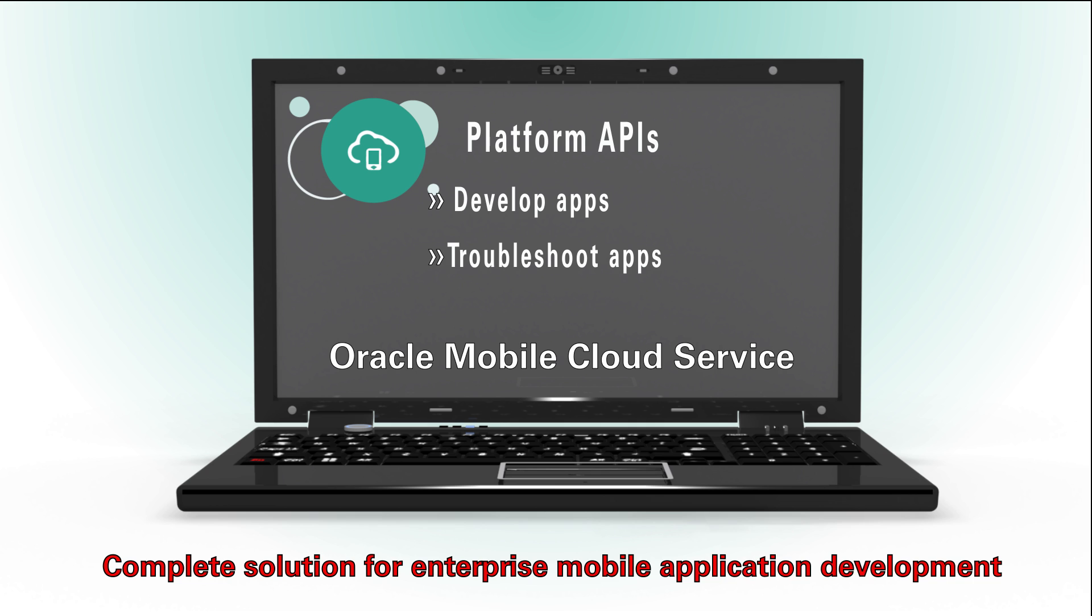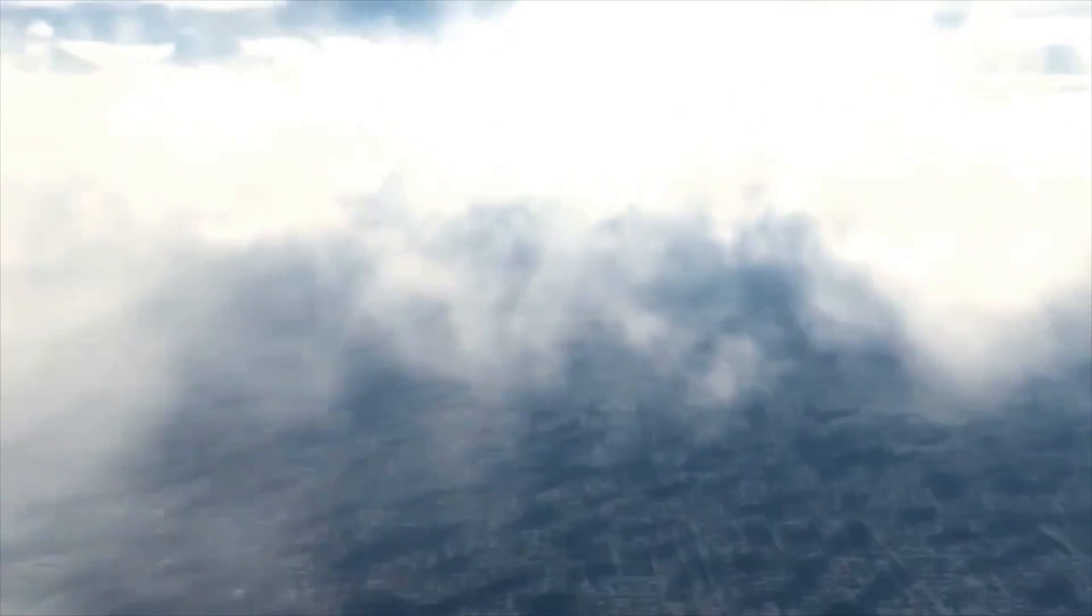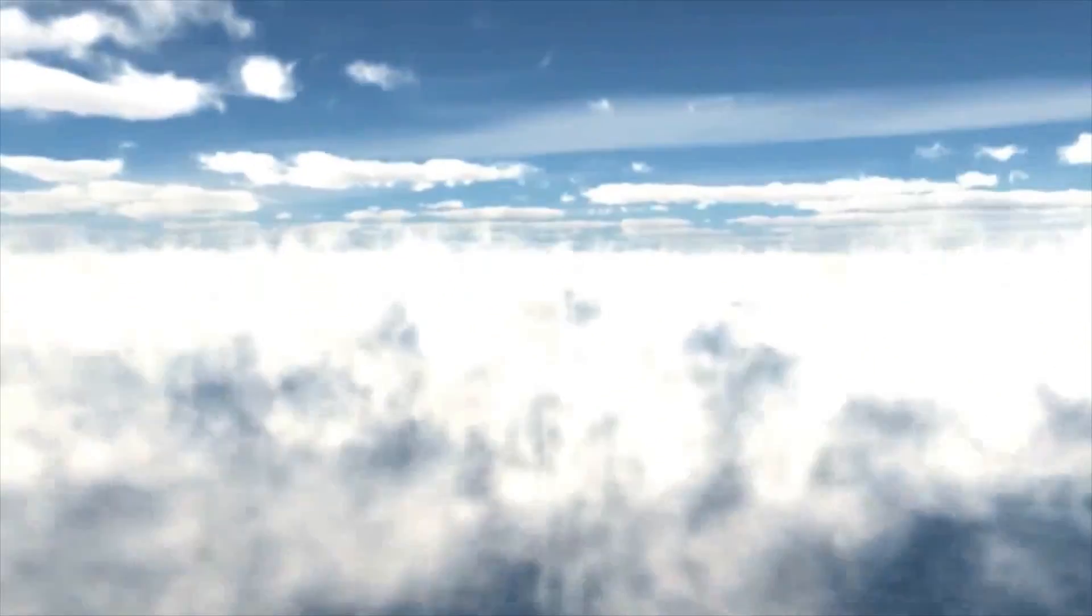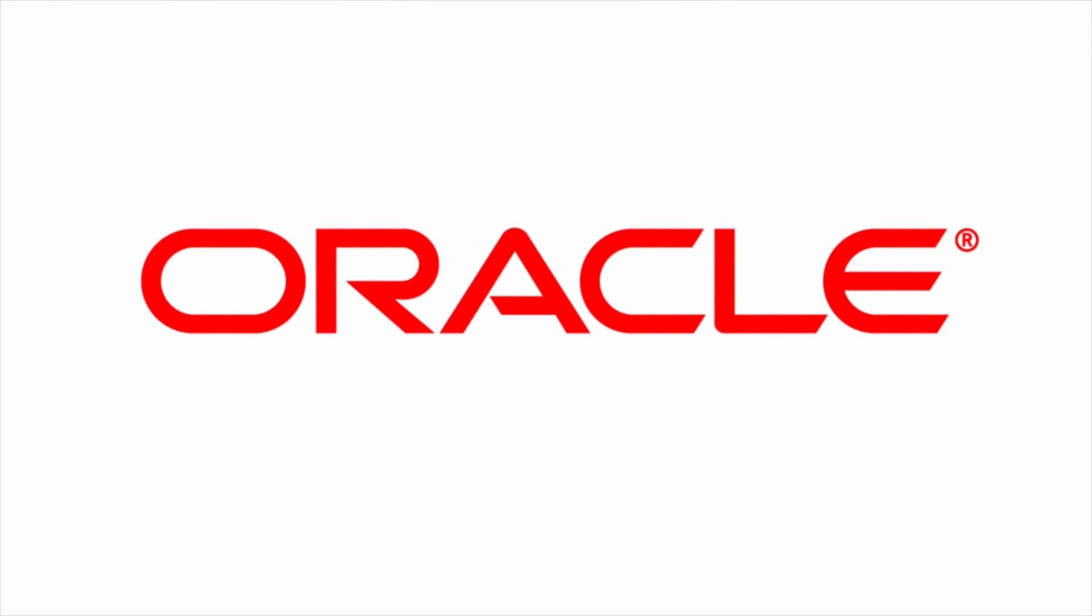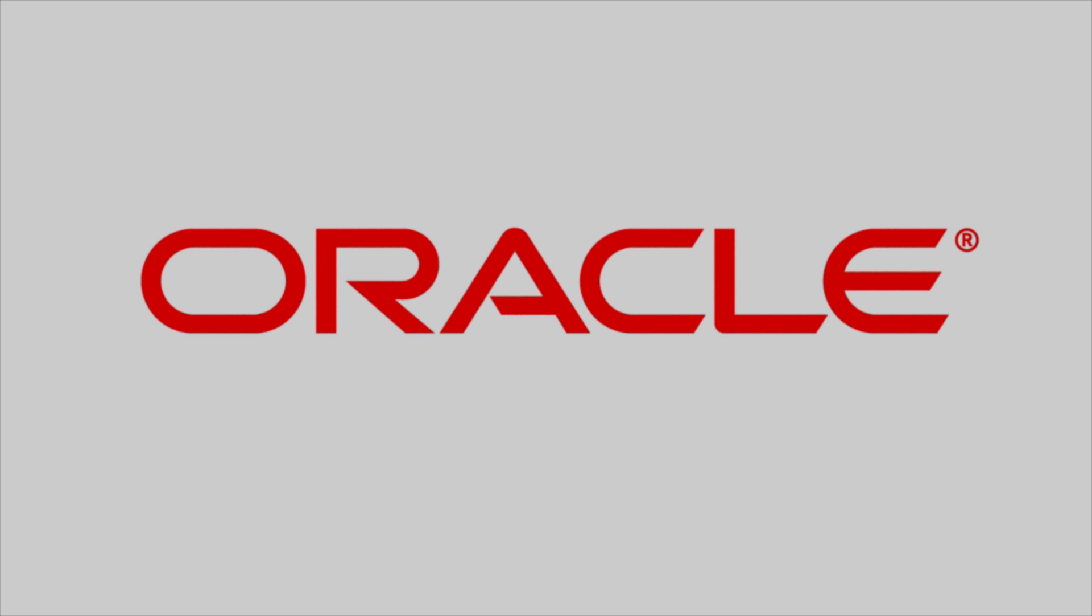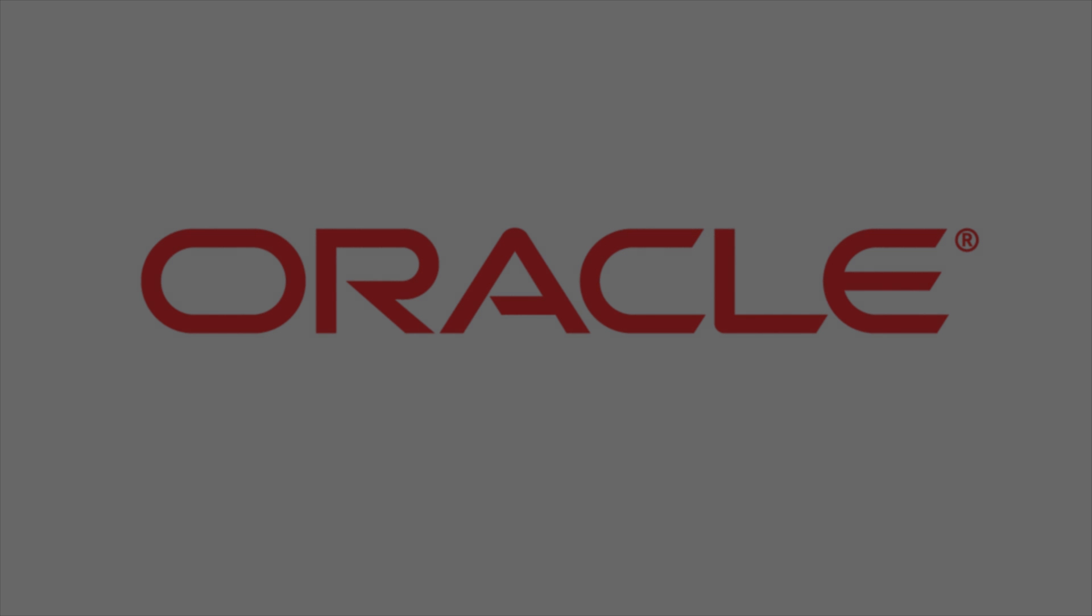You can find additional information in the Oracle Help Center, Oracle Learning Library, and at Oracle University.